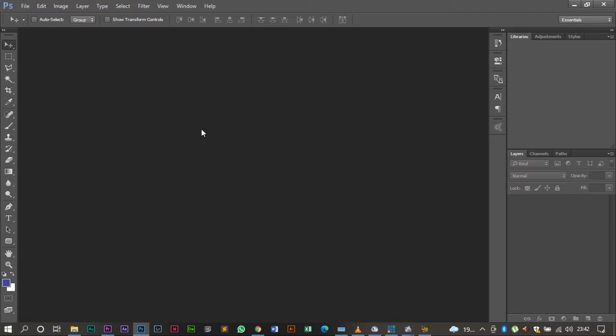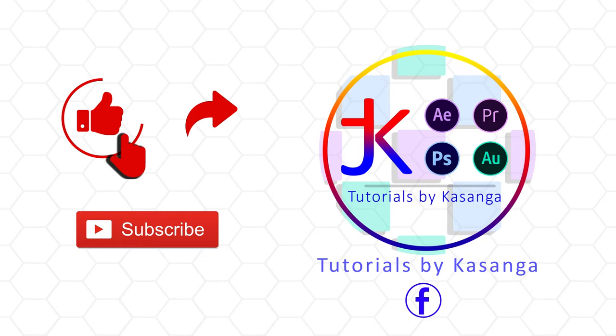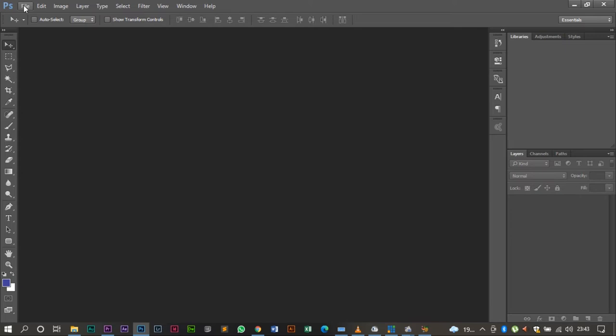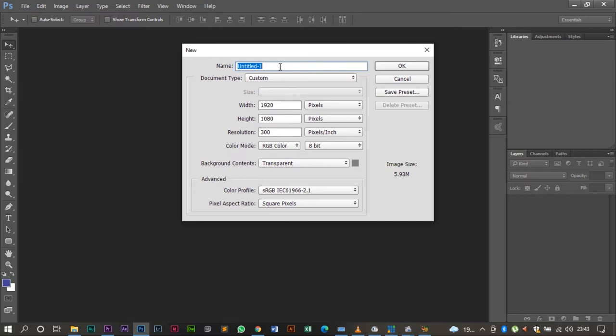That is 16 by 9 or 1920 by 1080p. So we come to File, New, and then we input the dimensions that we want - that is 1920 by 1080. We are going to call this SQ still. We're going to press enter for it to populate.